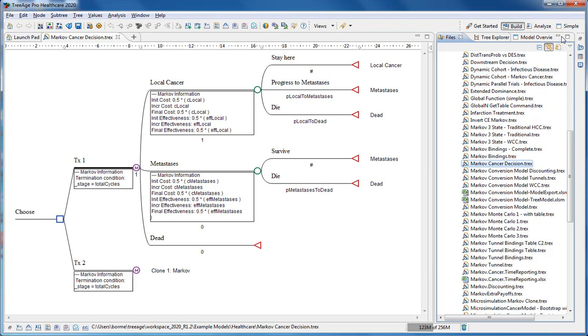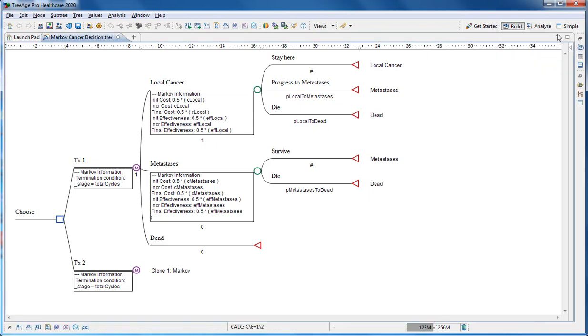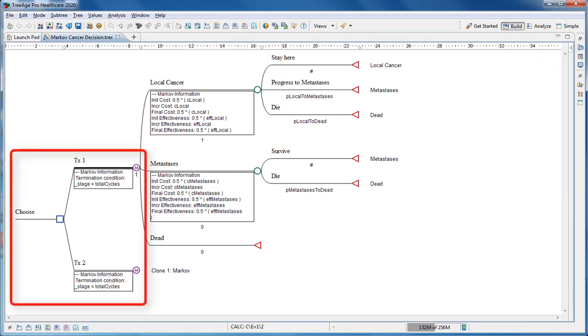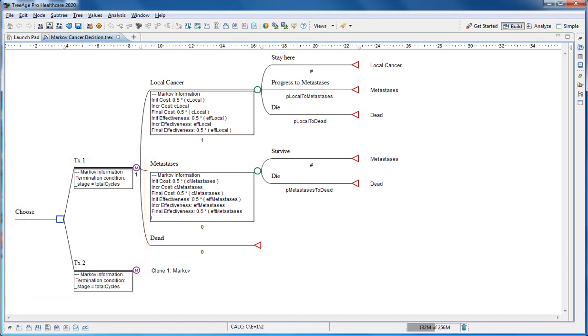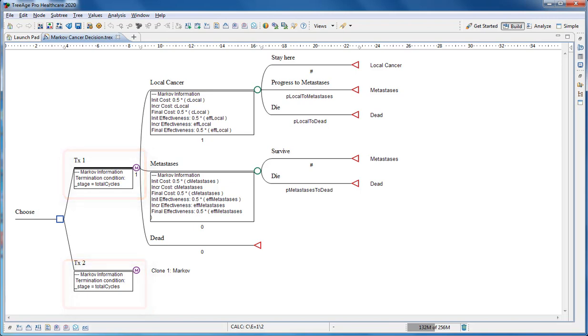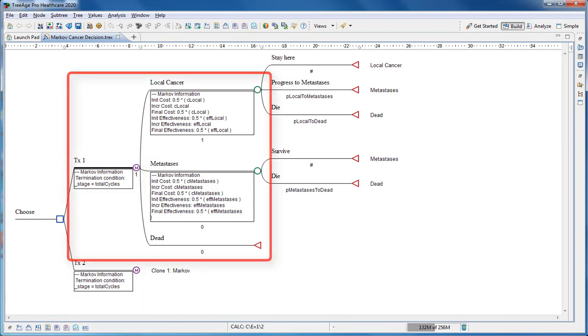The main elements of this model are the decision node with two strategies for comparison via cost-effectiveness analysis. Each strategy is a Markov node which starts a Markov model.